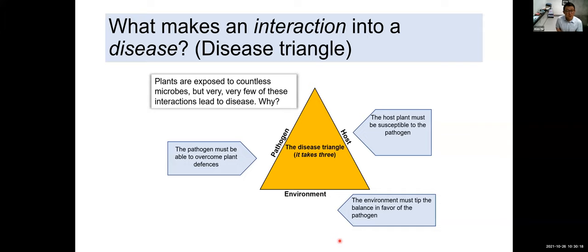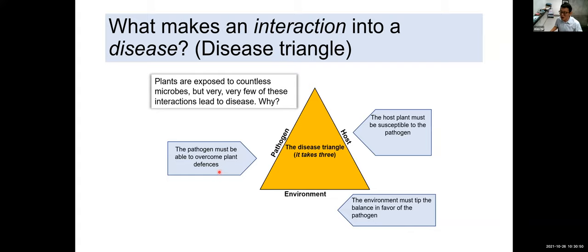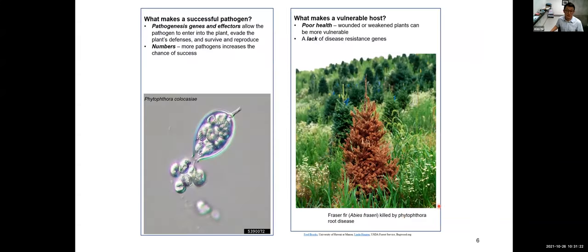One of the most important concepts for understanding how diseases occur — and for management — is the disease triangle. You have the plant pathogen, the environment, and the host. The pathogen has to have some kind of pathogenicity factor, a weapon to attack the plant. The host has to be susceptible — many plants are resistant. And the environment really influences the outcome of this interaction. If the environment favors the pathogen, that can tip the balance into disease.